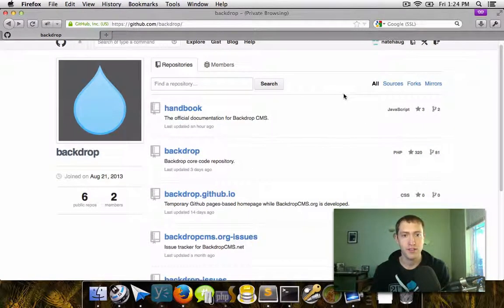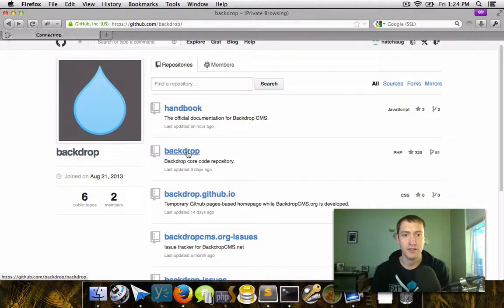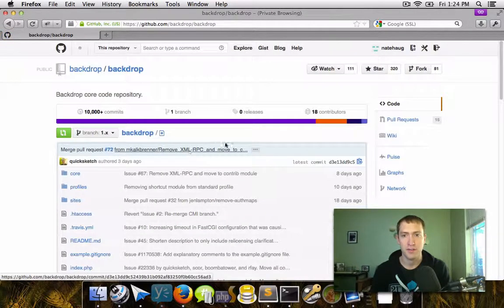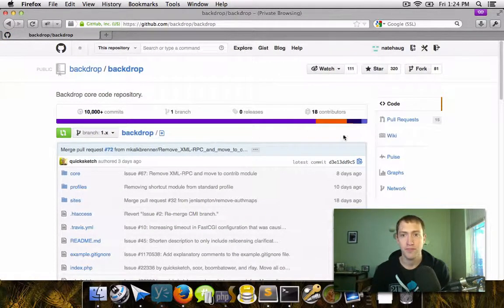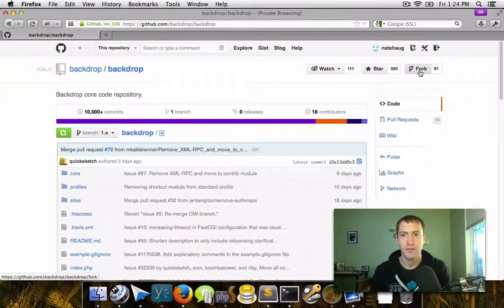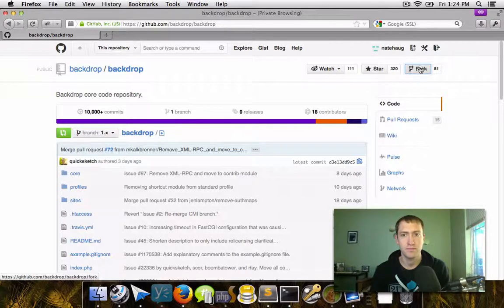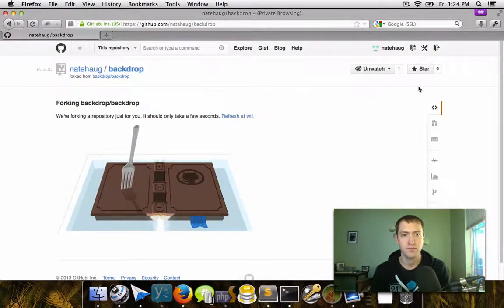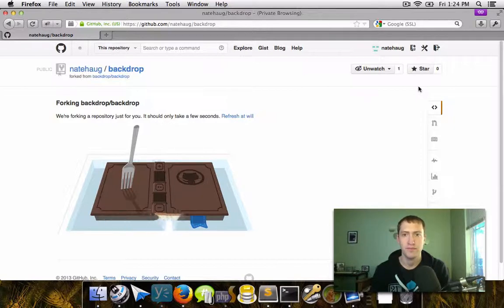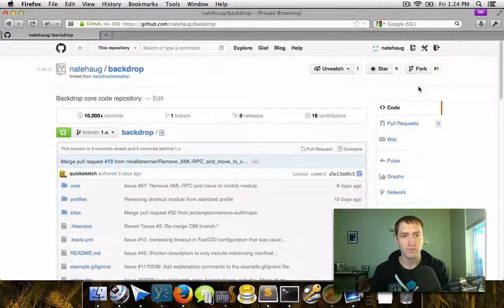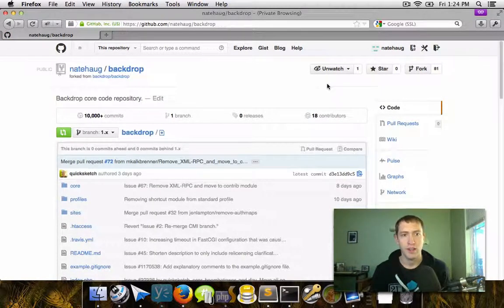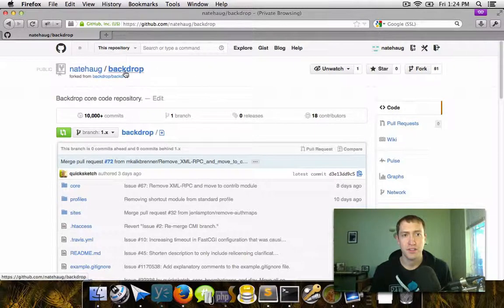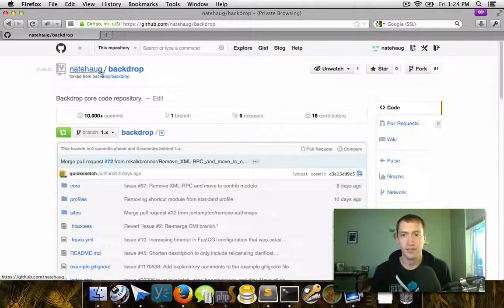So to get started, the very first thing we need to do is go to the Backdrop repository and then fork the project. We can do that by finding the Backdrop repository and then clicking the fork button. And then we wait while GitHub copies the repository. And now we have our own fresh copy of the repository in our own GitHub account.